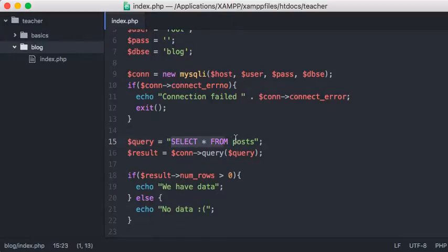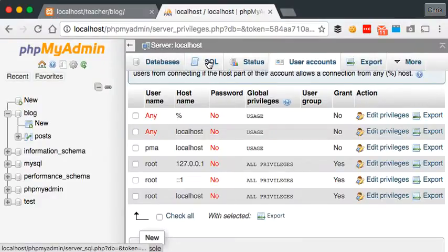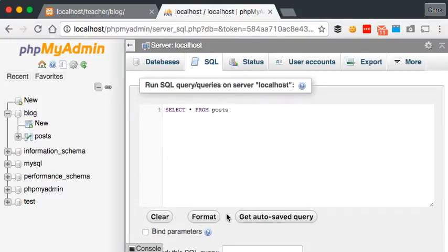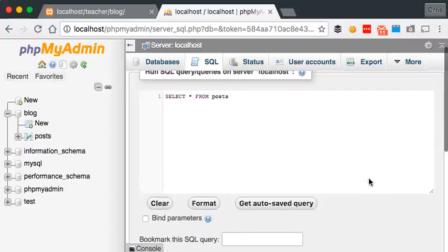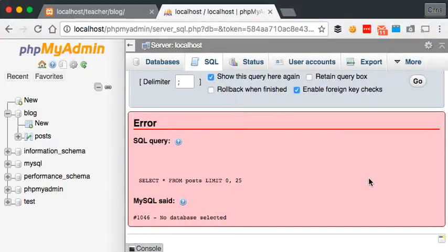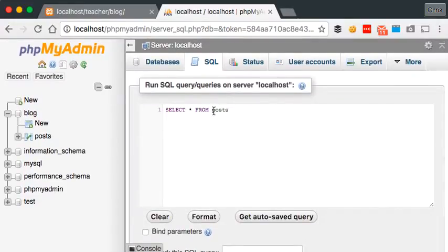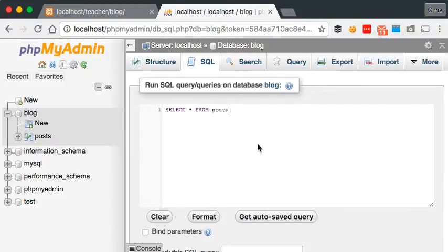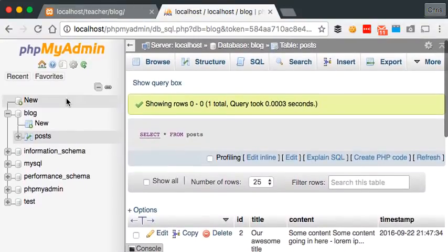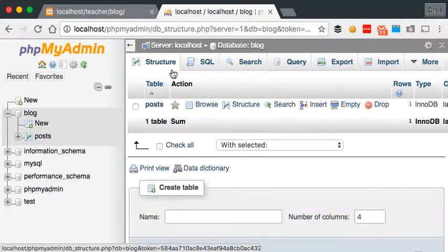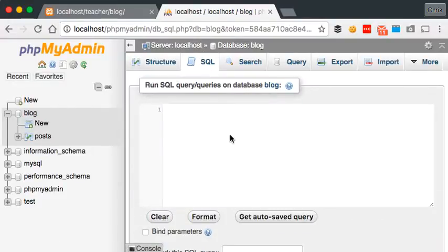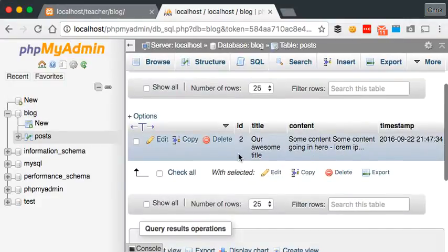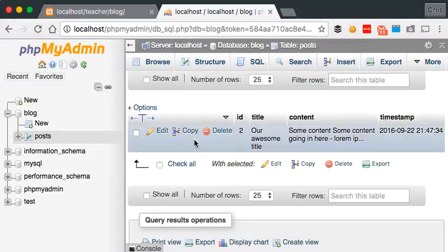There's another nice way to check if there's a problem with your query or your code — you can copy your query, go into phpMyAdmin, click on SQL, and just paste in your query: SELECT * FROM posts. Make sure you've gone into the blog database first — not the top level — click on blog, click on SQL, paste your query in and click Go. There we go — we know the query is running fine because we've returned some data.